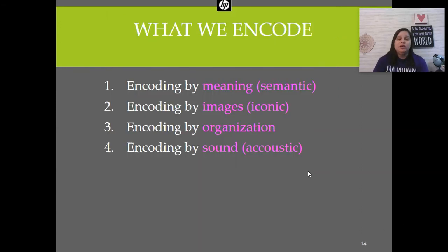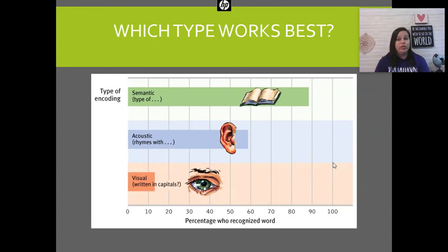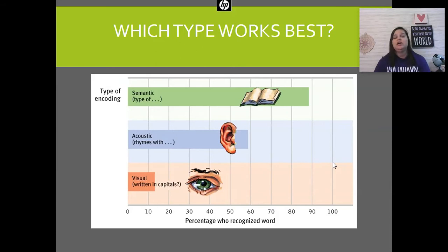We encode information in different patterns: by meaning or semantics; by iconic memories, another word for images or visual memories; by how the information was organized; and by sound or acoustics. Which is best? Generally semantic memories — once you know what something means, you're going to remember it better. If you're learning a new concept, you'll remember it once you actually understand it. Semantic encoding is followed by acoustic and then visual memory.